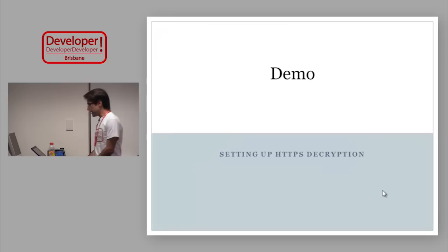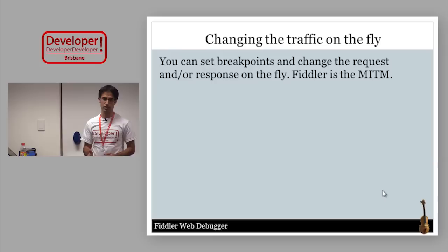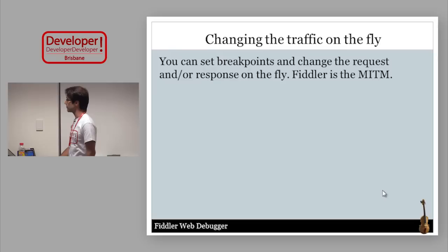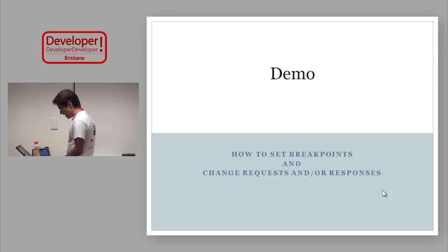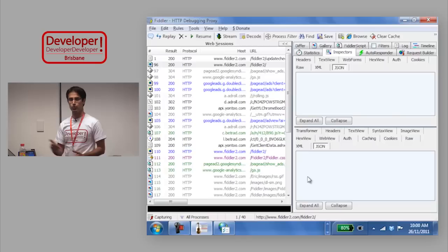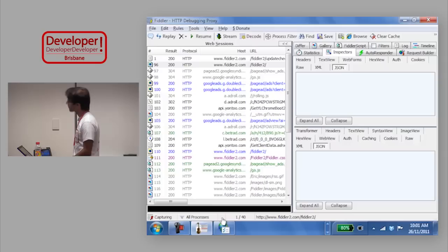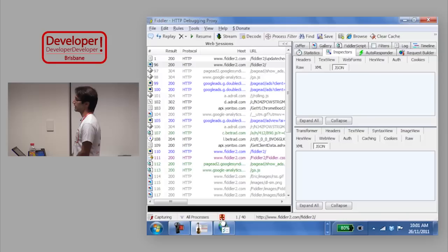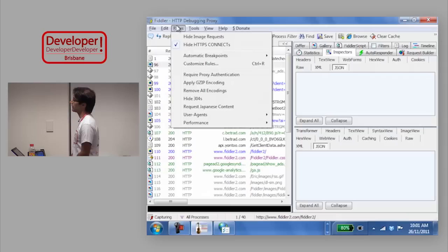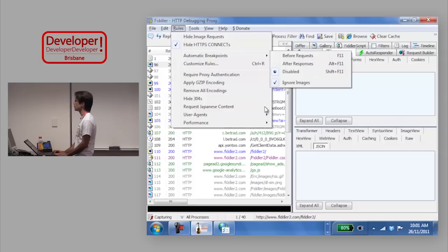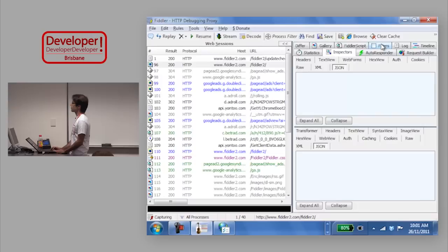Changing traffic on the fly: because Fiddler is in the middle, it can modify requests and responses. To do that, you set breakpoints. There are a few ways: click the hidden box at the bottom of Web Sessions to set a breakpoint on all requests, click again for all responses, click again to clear. The same is available through menus: Rules > Before Requests and After Responses. You can also set breakpoints through the Filters tab.